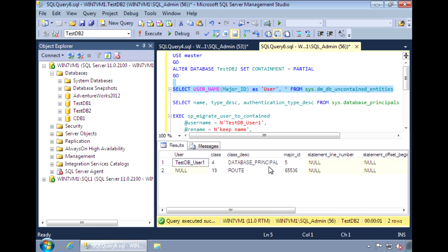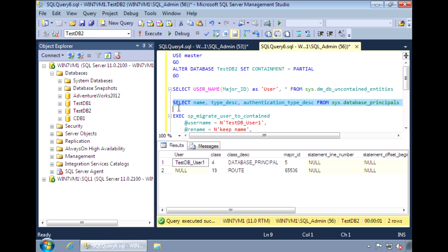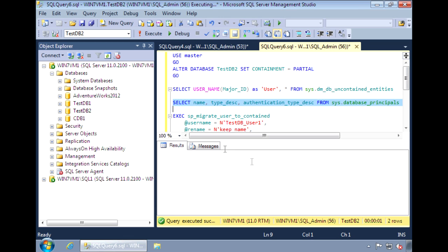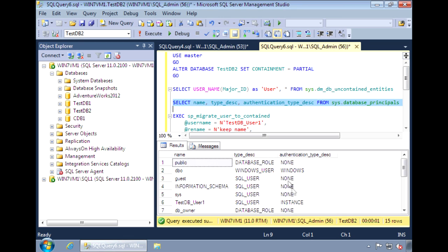one user and one route. Let's take care of the user one first. If we look in database principals,